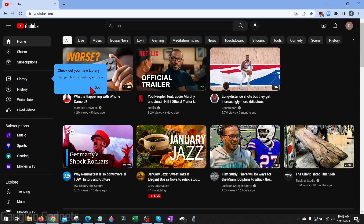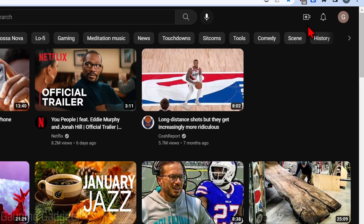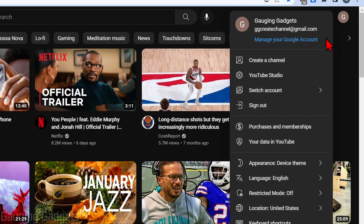Once you go through that process, you'll be brought to YouTube where you can start watching videos. To create our YouTube channel, go up to the top right and select your profile icon right next to the bell. When we do that, we'll have some options, and the first one is going to be create a channel.